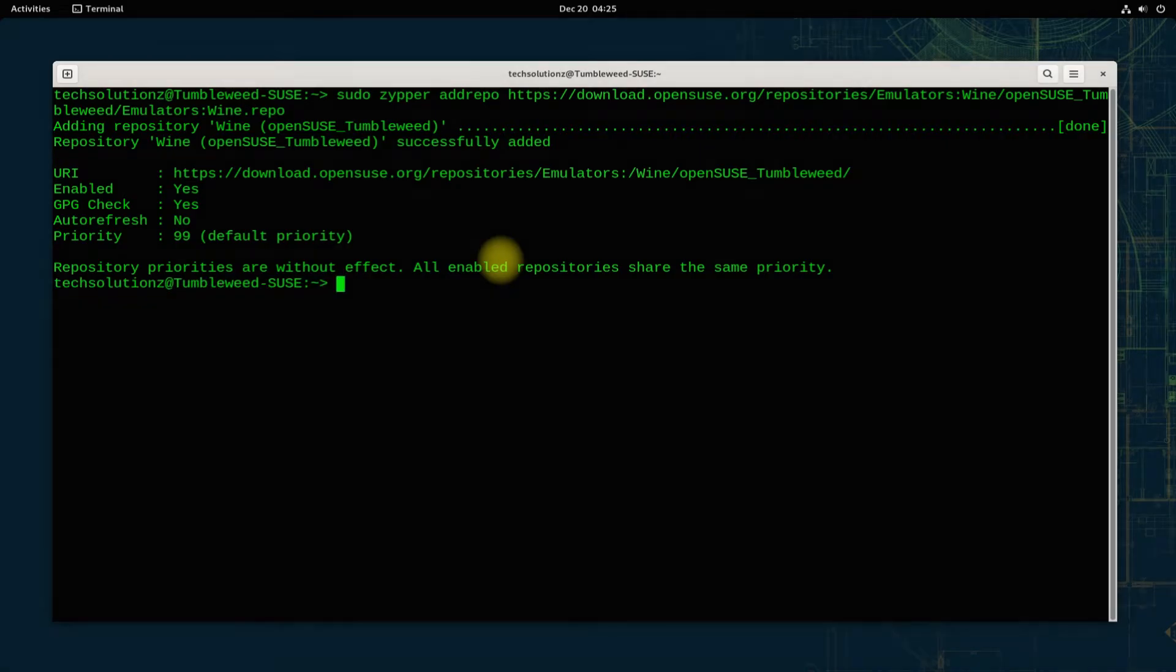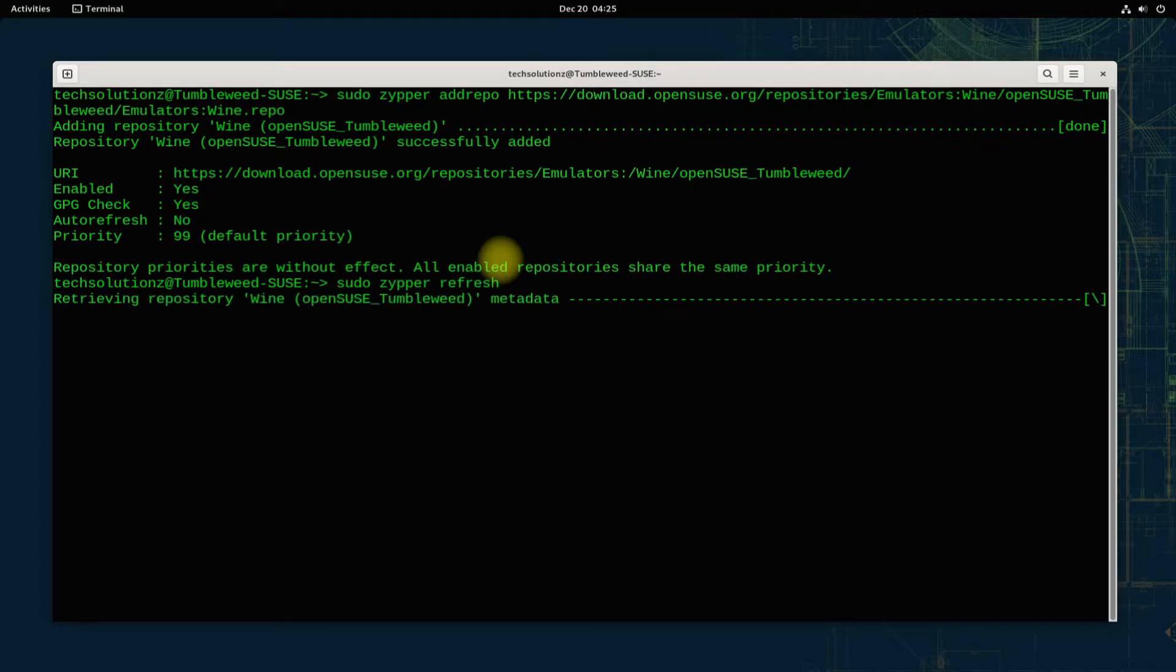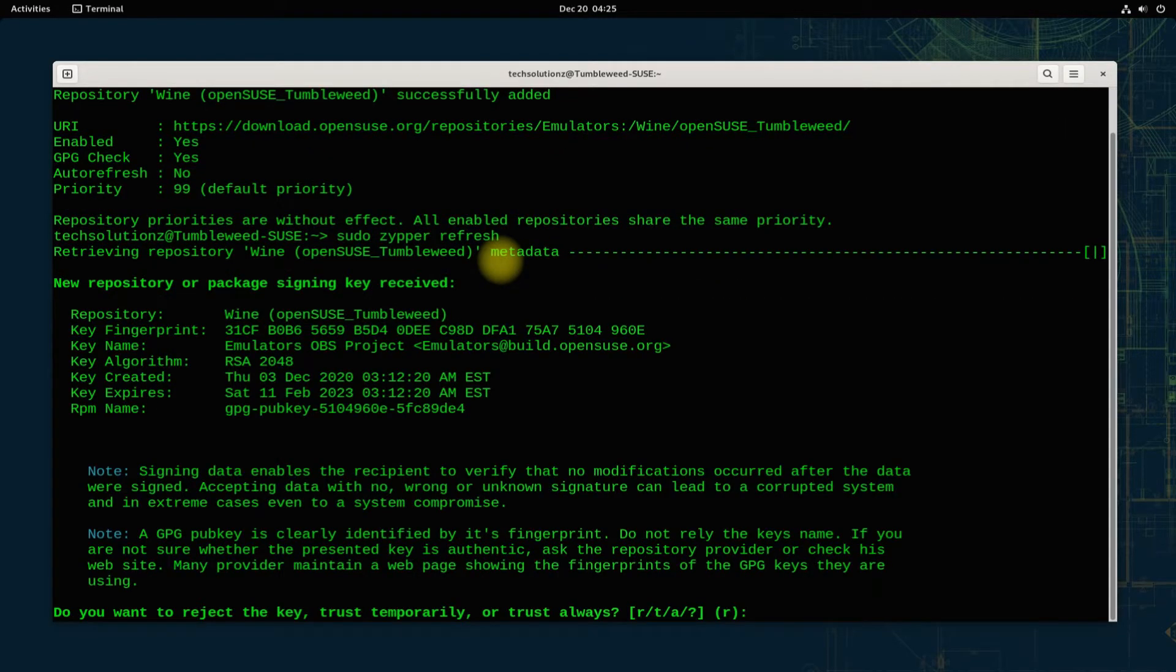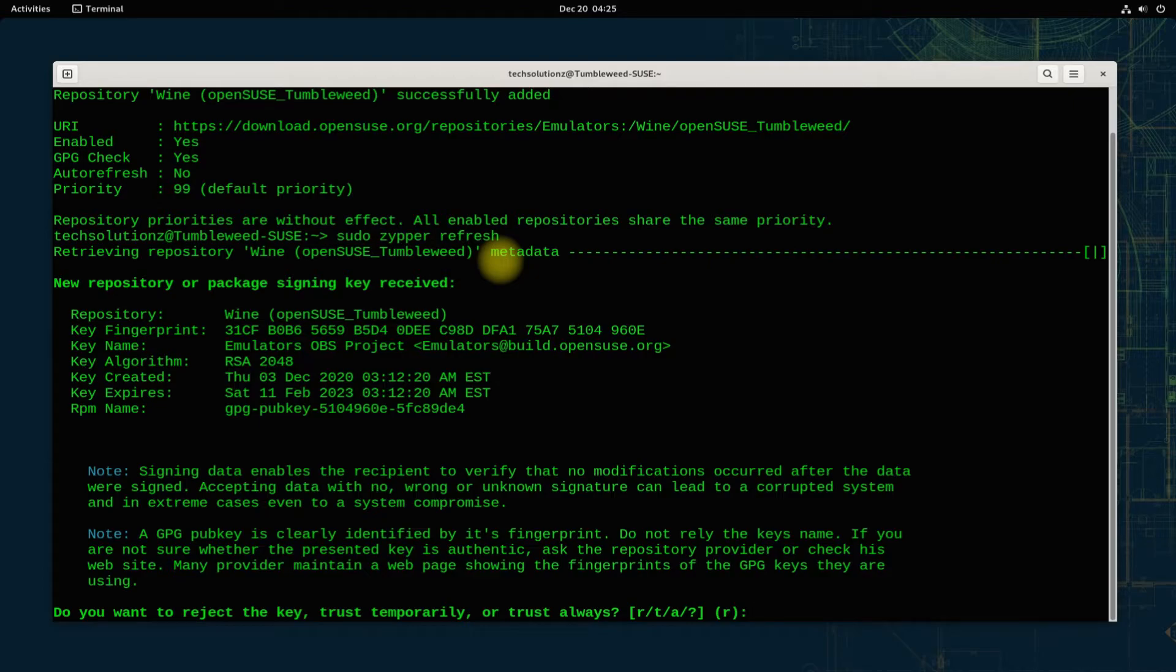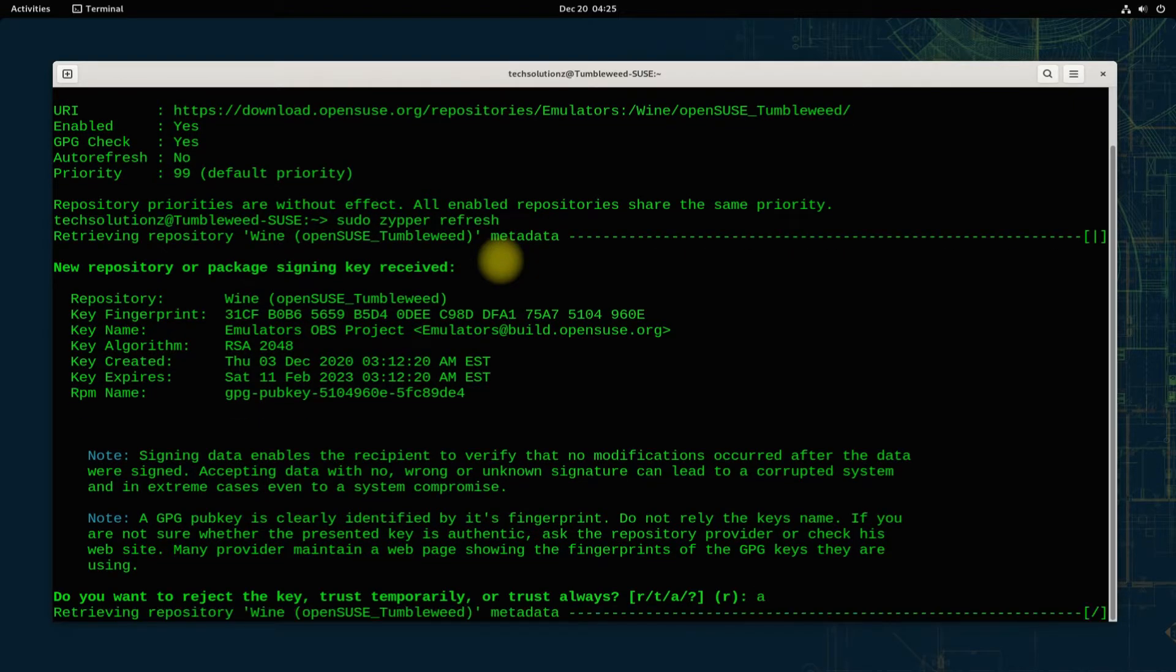Once again, refresh your sources. Allow the GPG key to be installed on your OpenSUSE Tumbleweed. This is a must. Please press A and hit Enter.